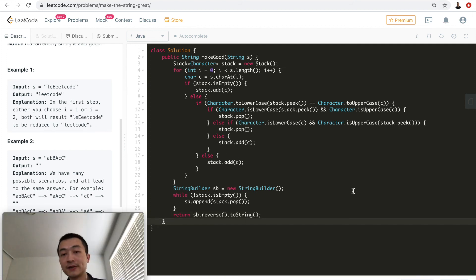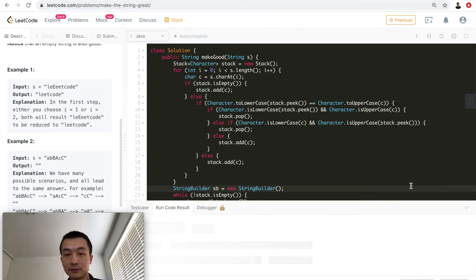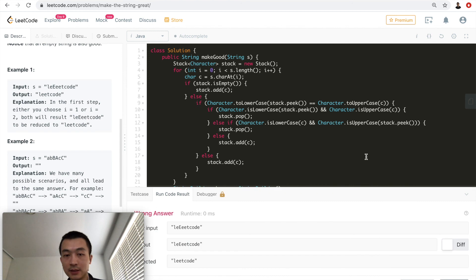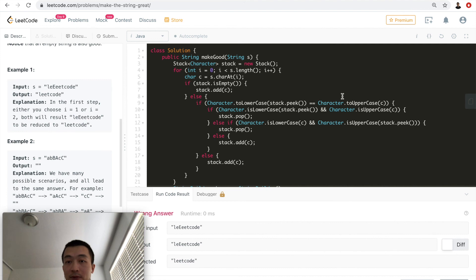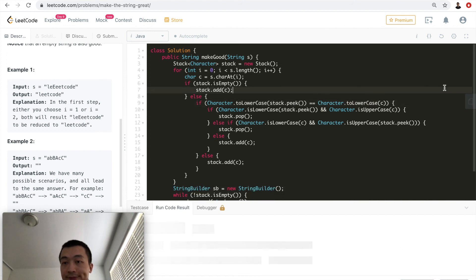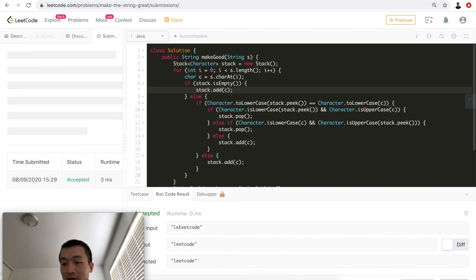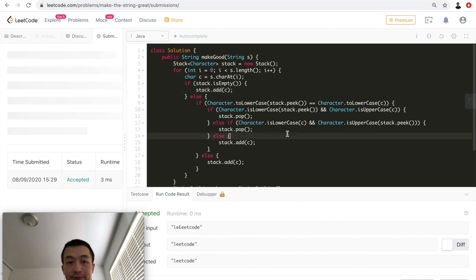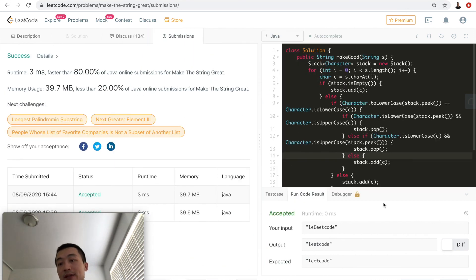Now let's see the full code and hit Run Code. We got a wrong answer — something is wrong. The problem was that I needed to convert both characters to lowercase for the comparison, not just one. After fixing that, let's hit Submit — and it's accepted!